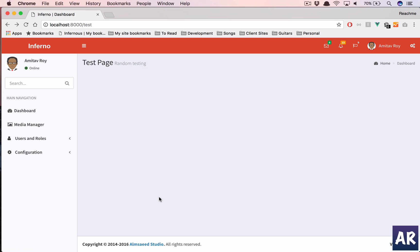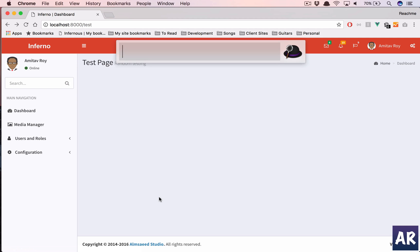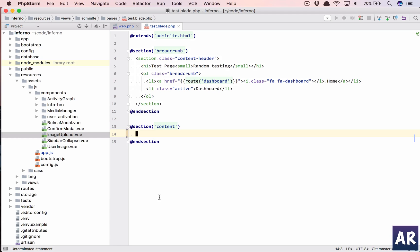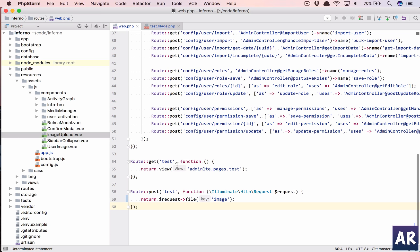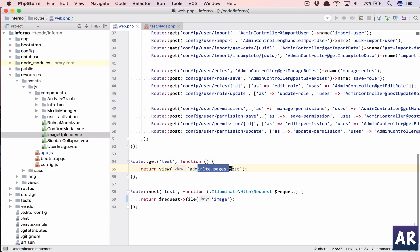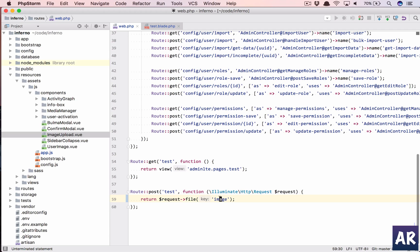All right, so we have a blank page. What I have done so far is in my web.php I have created a GET URL where I'm sending this blade file, and this is a POST URL where I'm going to return a request file with the key image.